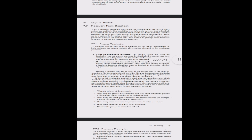Many factors may affect which process is chosen for termination, including: the priority of the process; how long the process has computed and how much longer it will need; how many and what type of resources the process has used; how many more resources it needs to complete; how many processes will need to be terminated; and whether the process is interactive or batch.